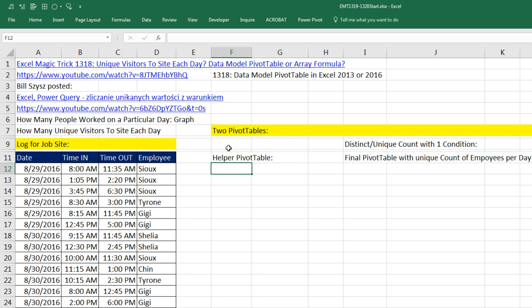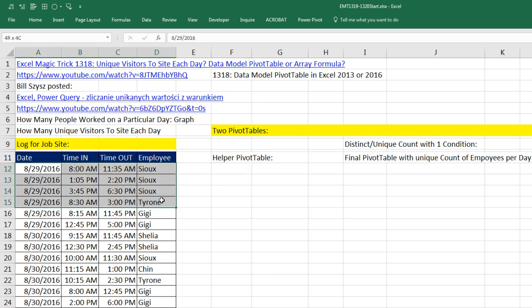The first solution is going to involve just using a regular pivot table, but we're going to make two pivot tables. We'll first make a helper pivot table, and then we'll make a second pivot table based on the first. Let's go ahead and see how to do this.